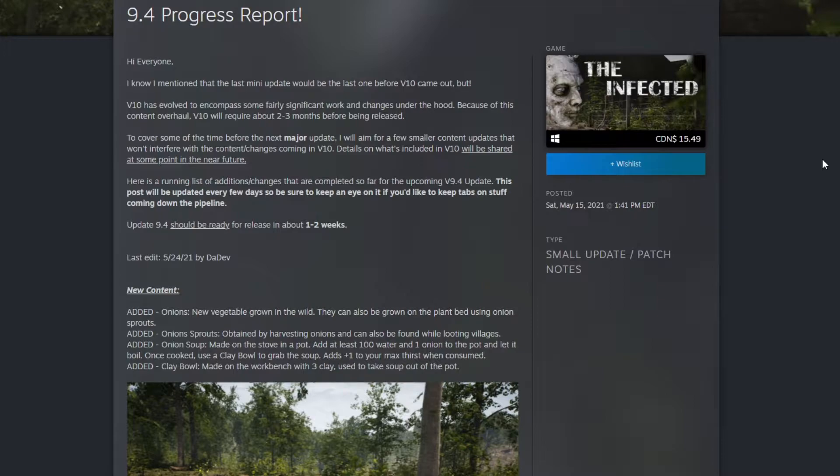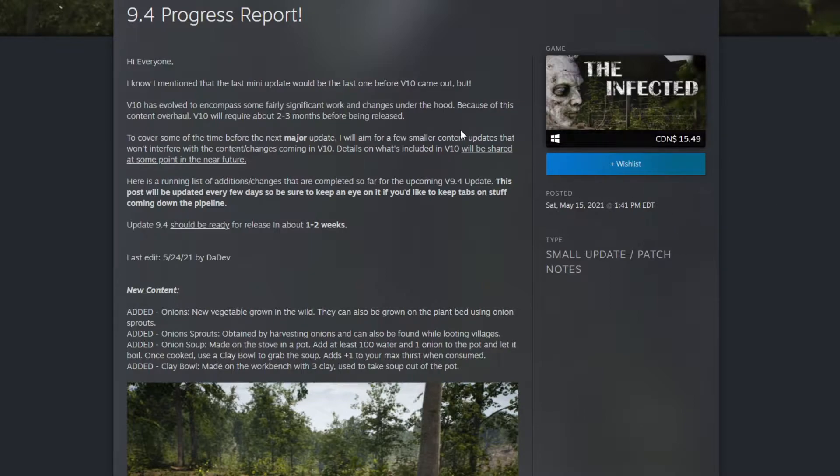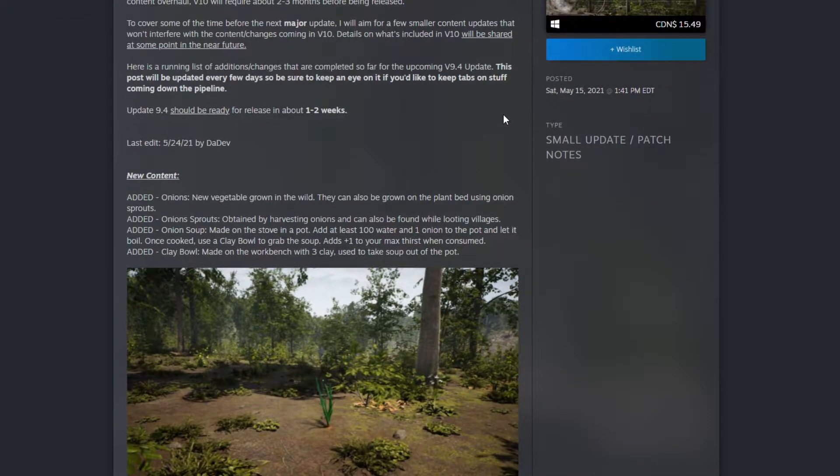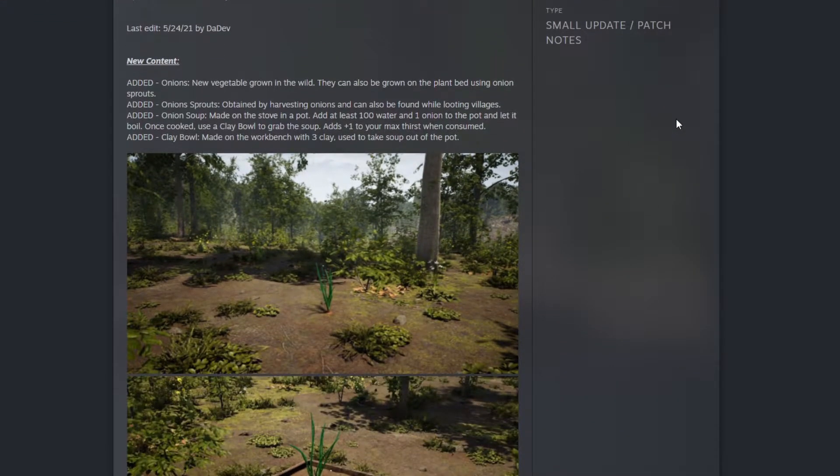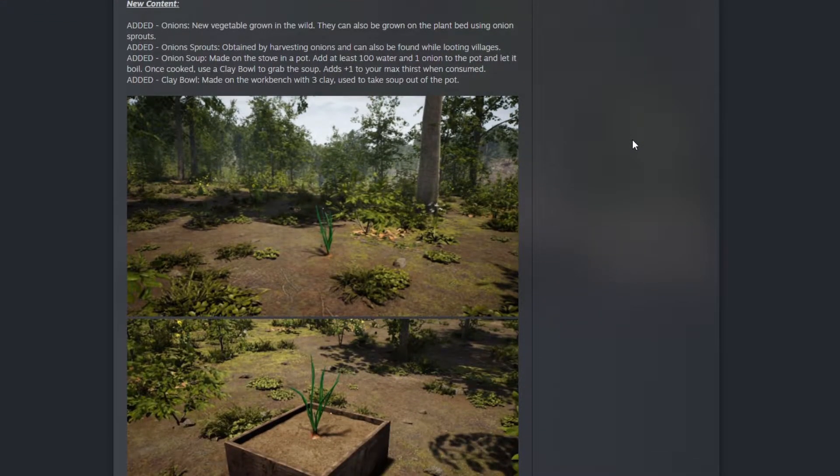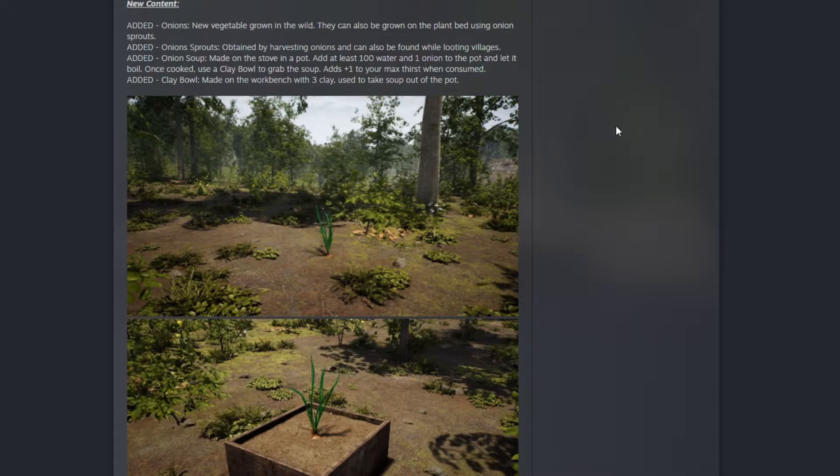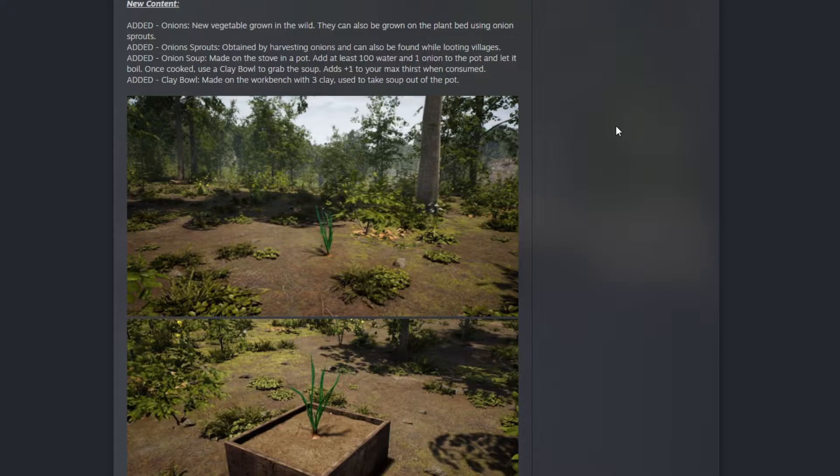Here's a running list of additional changes completed so far for the upcoming version 9.4 update. First content: added onions, a new vegetable grown in the wild. They can also be grown on plant beds using onion sprouts. We got a new vegetable!